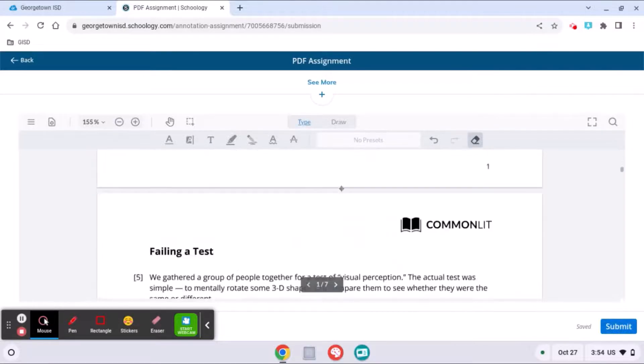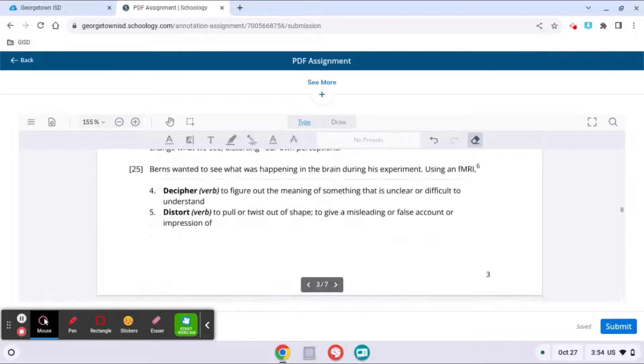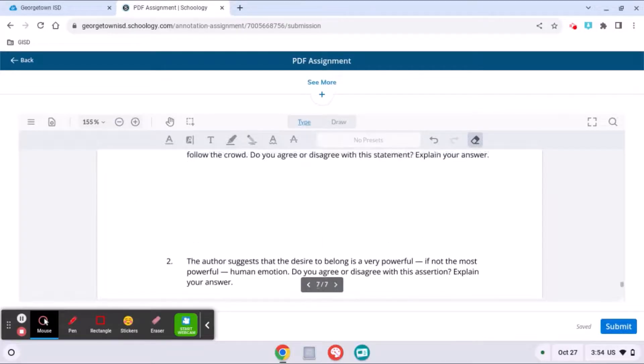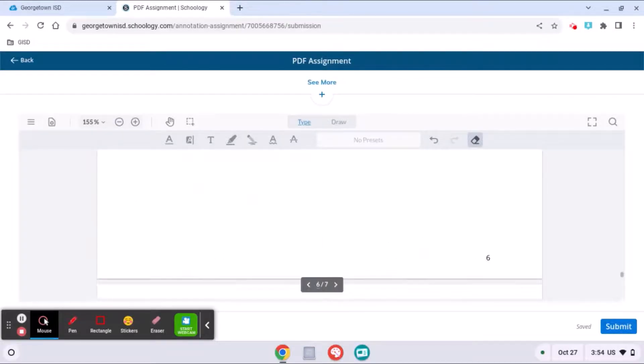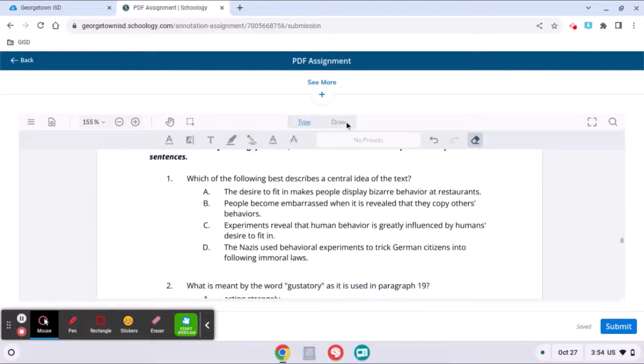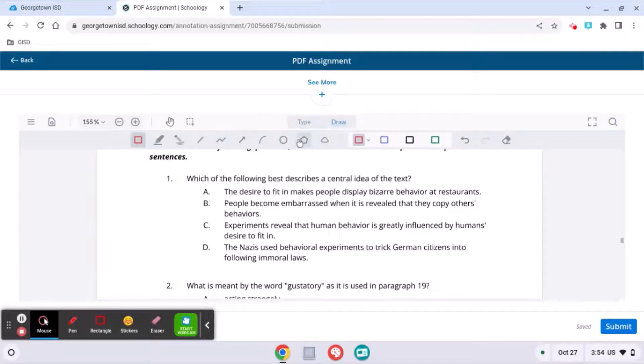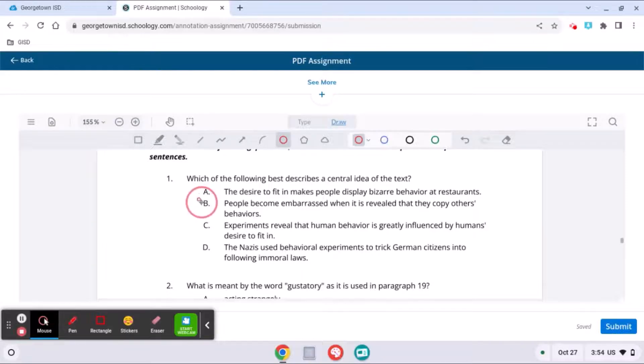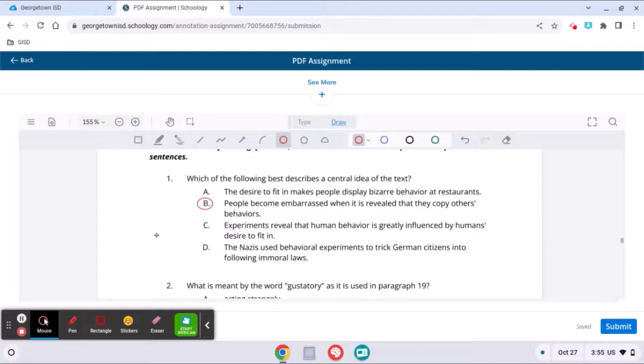The other tool you might need to use is the draw tool. So for example, down further in the document it has some questions for me to answer. I can click the draw tool and now I can click the circle tool and use it to circle the answer I want.